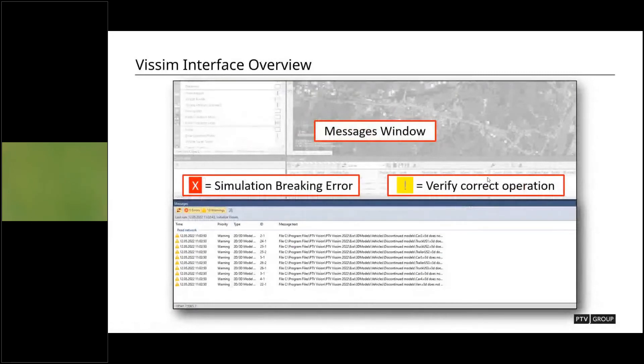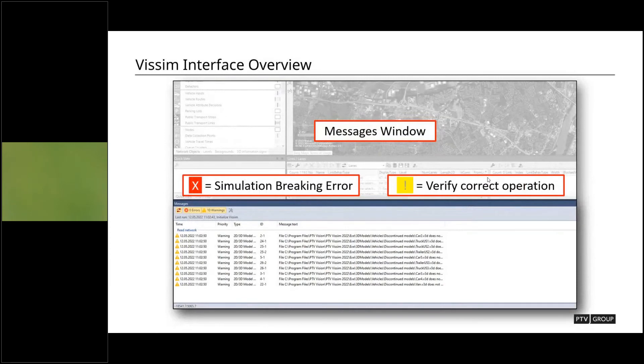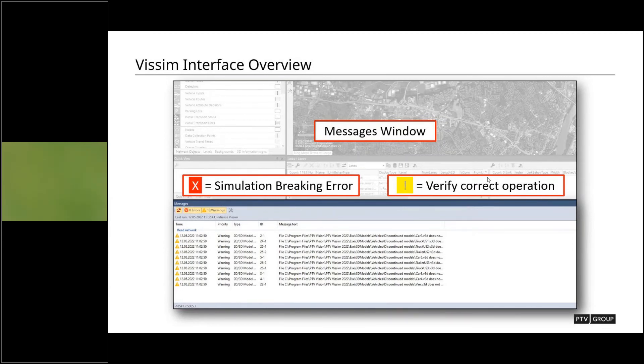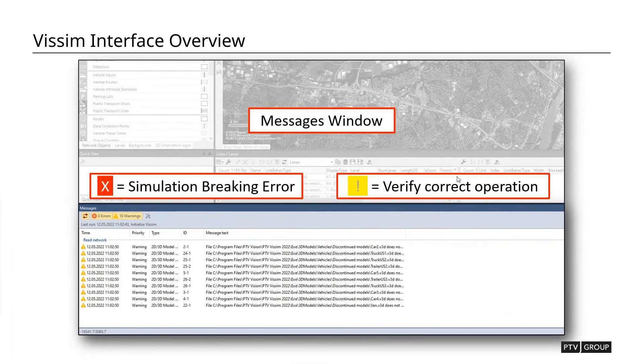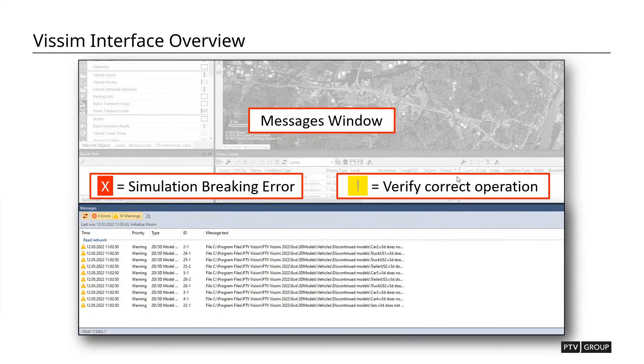All right, the last little bit I want to point out is down at the very bottom, there's going to be a messages window and this is going to be important for determining what is going right and what is going wrong with our simulation that we may have received. Now in VISSIM there are two types of messages that you'll get. One is a red X that is an error and these show simulation breaking errors. So these are things that would come up if you see a red X that means that VISSIM cannot run a simulation because something is wrong. You're missing a file or something is broken within the model itself.